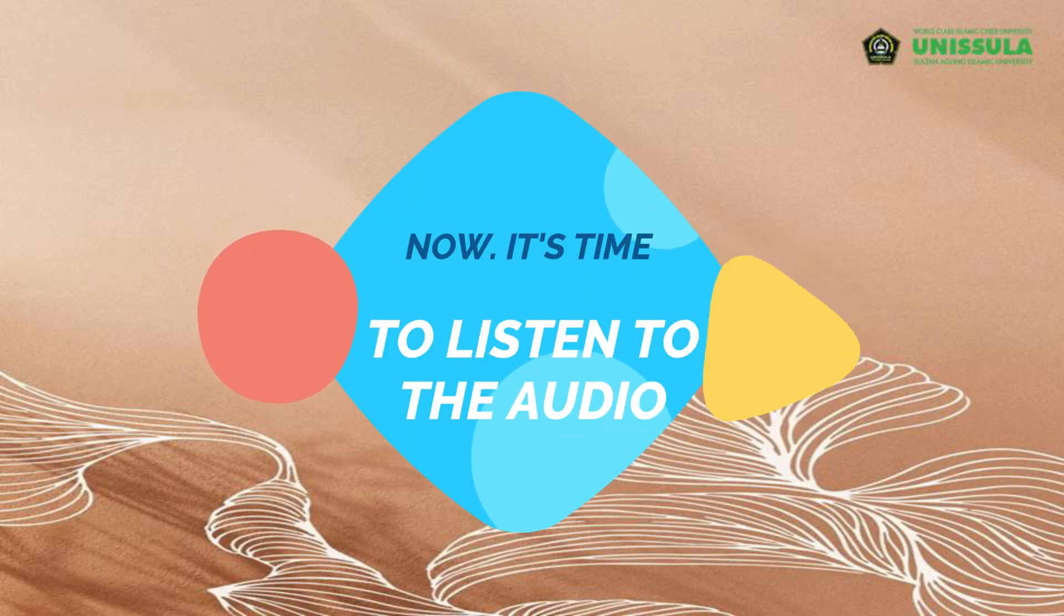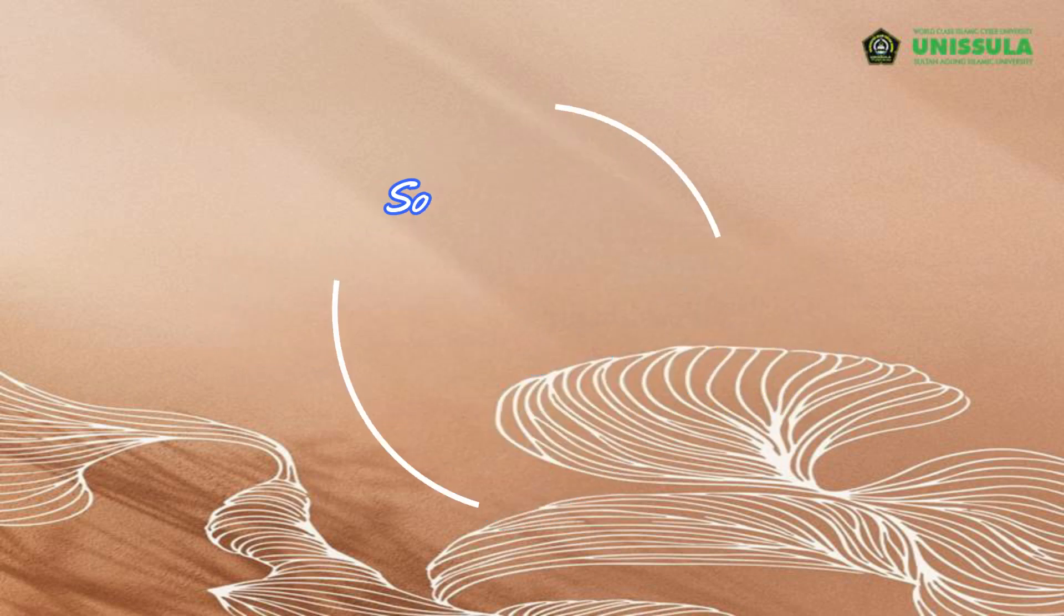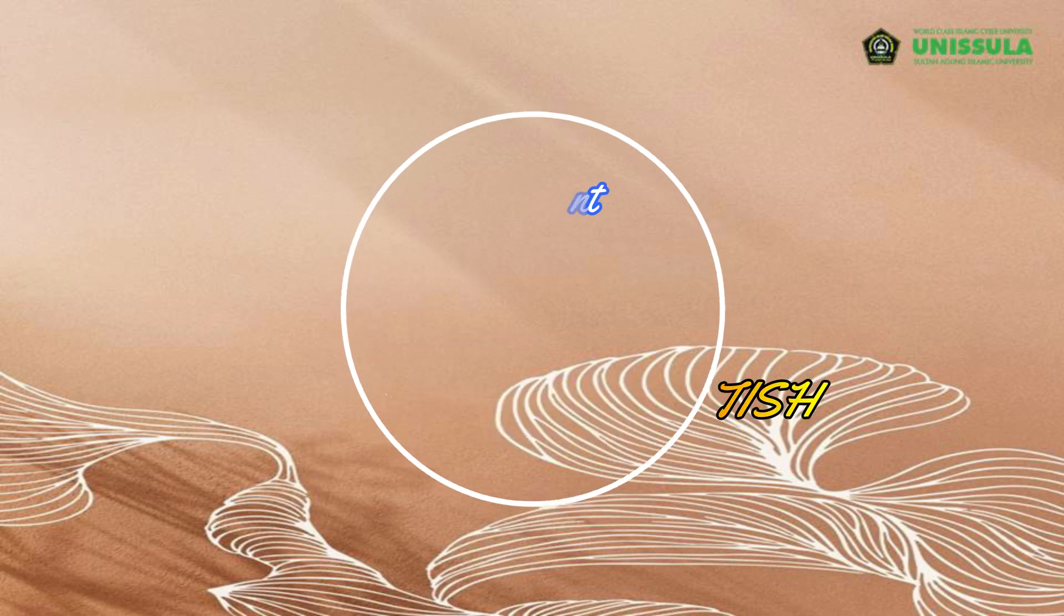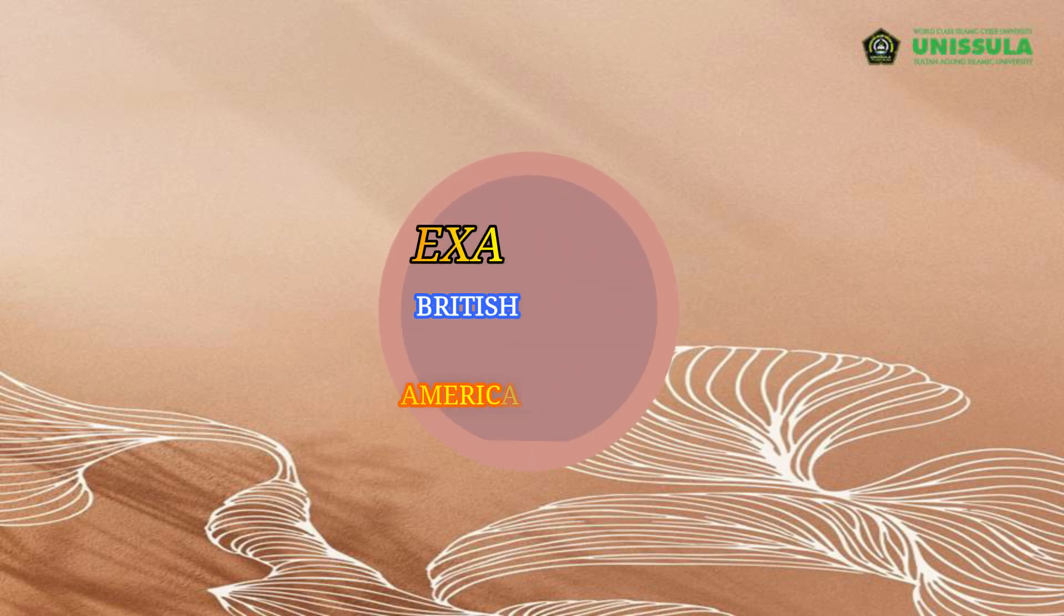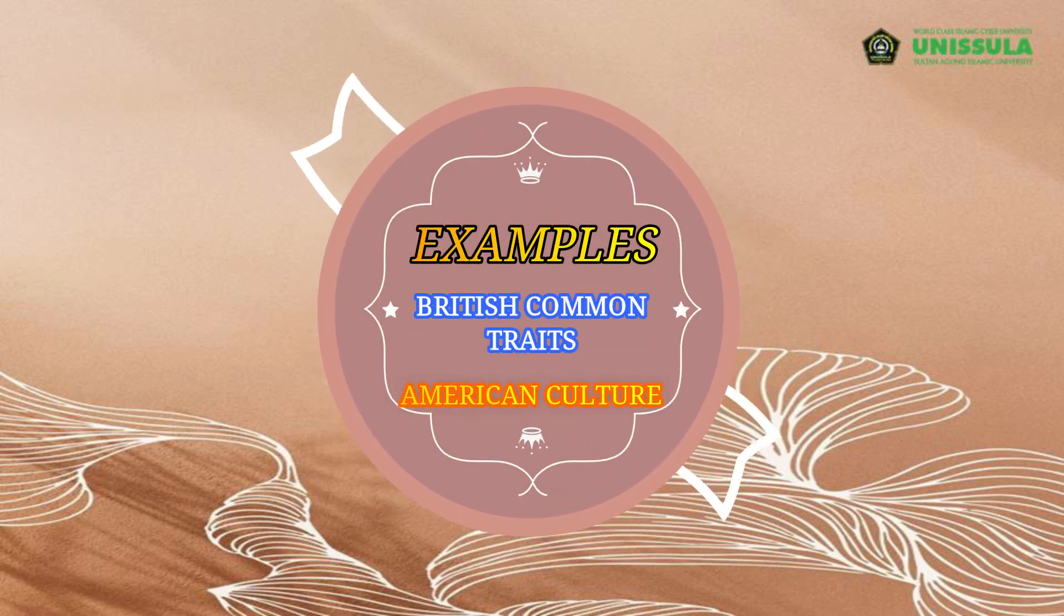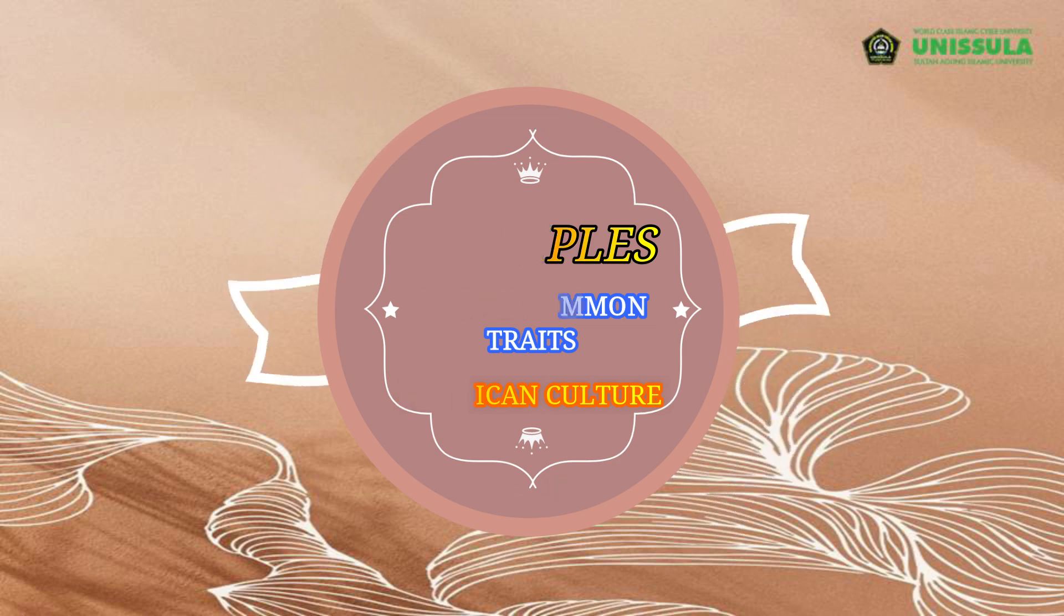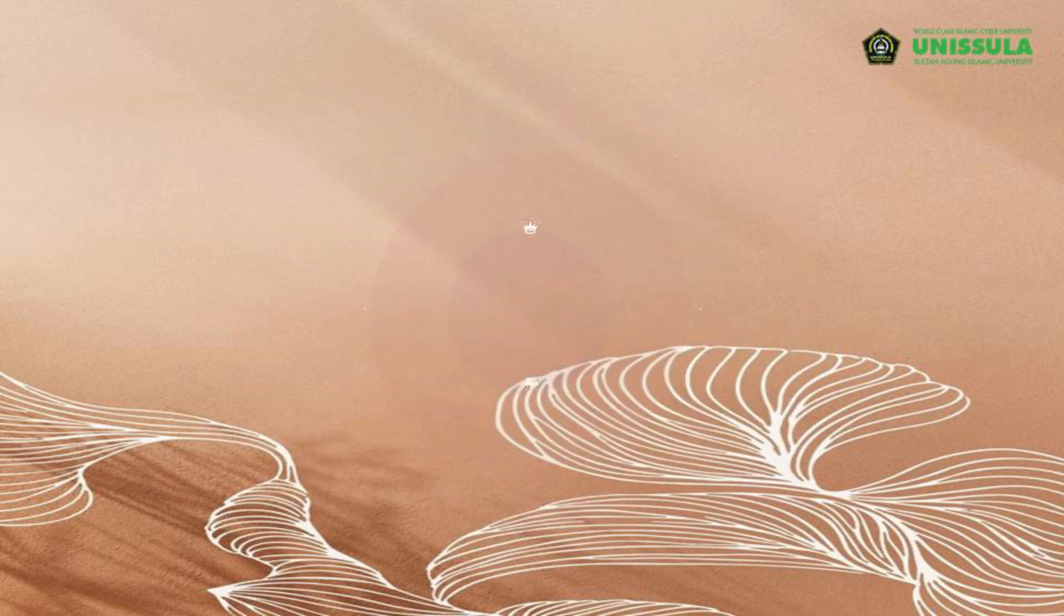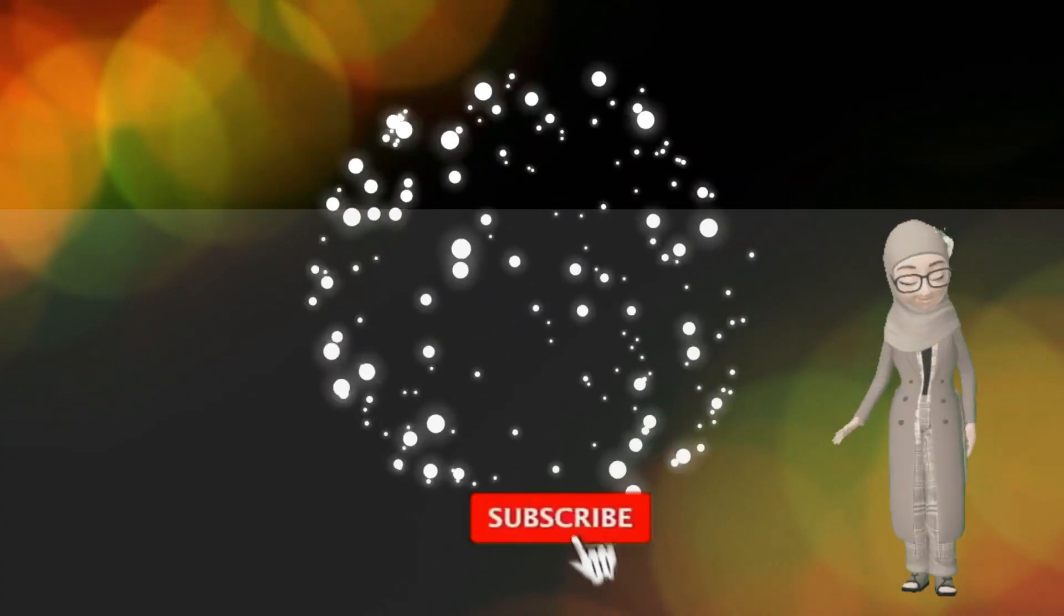And now it's time for you to listen to the audio about some different cultures between American and British. So, Mamika will deliver the examples on the audio about British customs and also American culture.